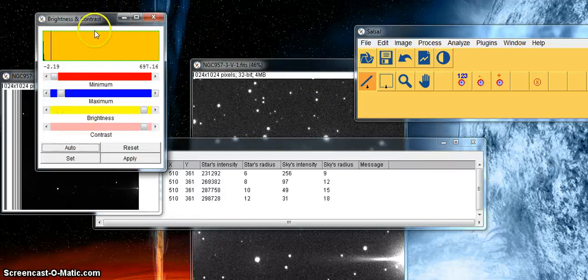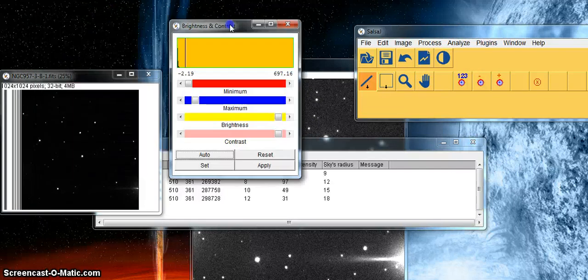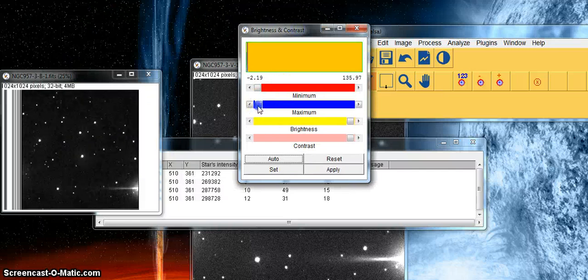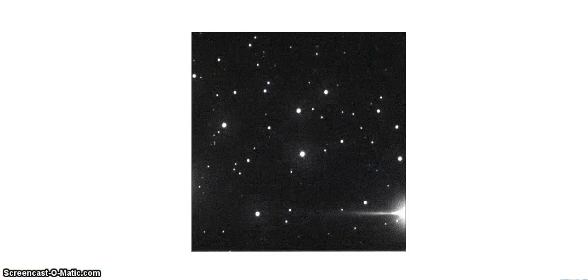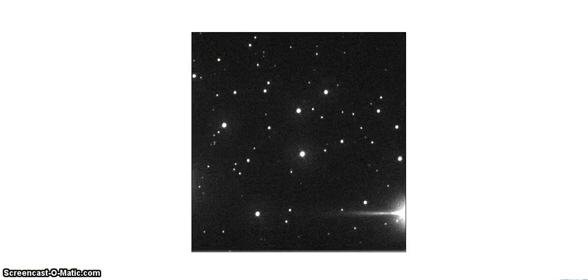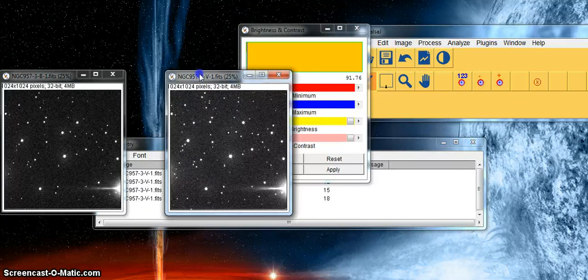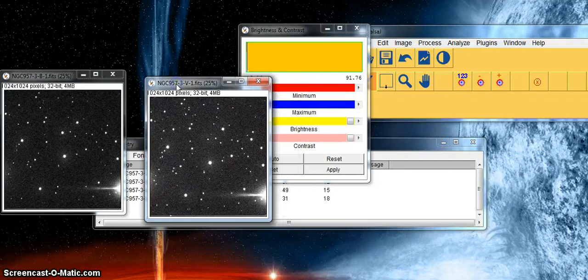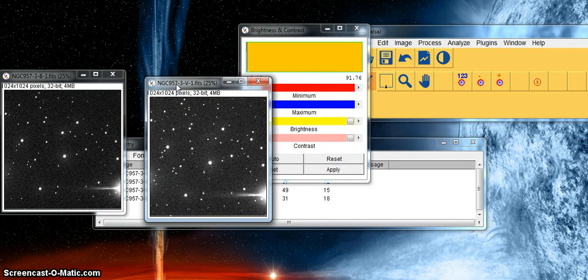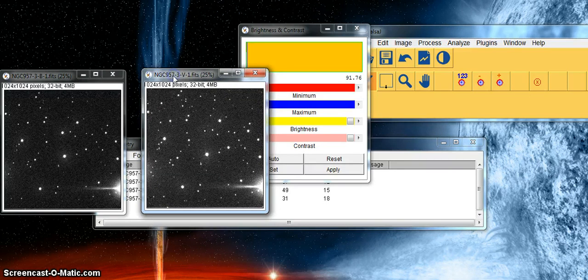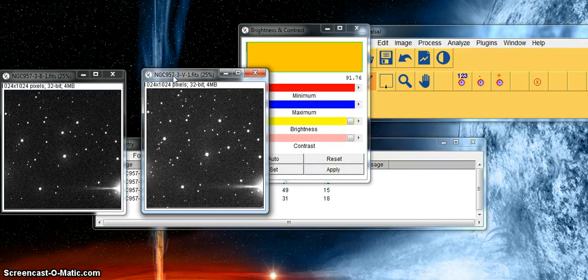Again we can change the maximum and minimum values to bring out the star pattern, but when we place the two side by side you can see that many stars look very different in one image to the other. This isn't because the stars are brightening, this is simply because they were taken at different times and in different filters.